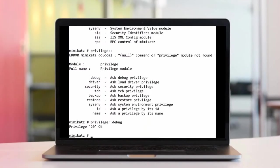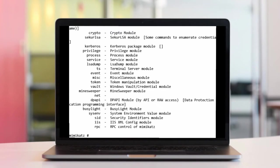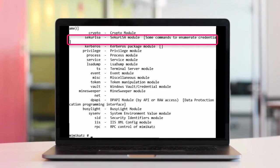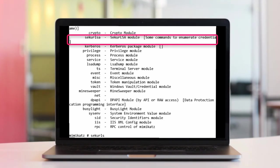With Mimikatz, an attacker can read the hashes directly from the LSASS process — he only needs debug privileges. Using the SEKURLSA module, he reads the LM and NTLM hashes from memory.